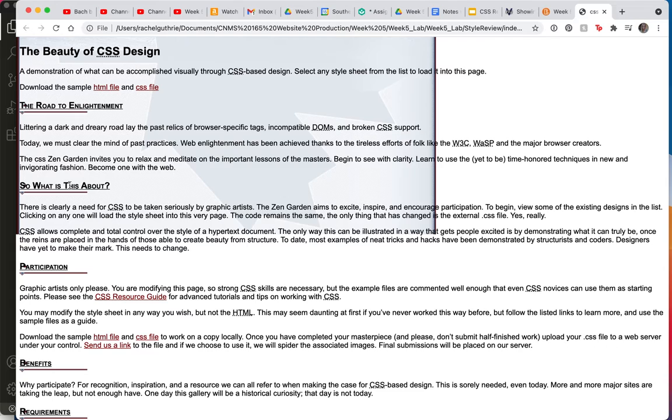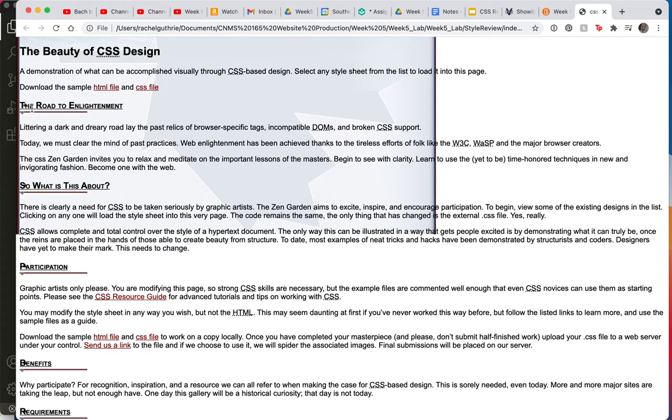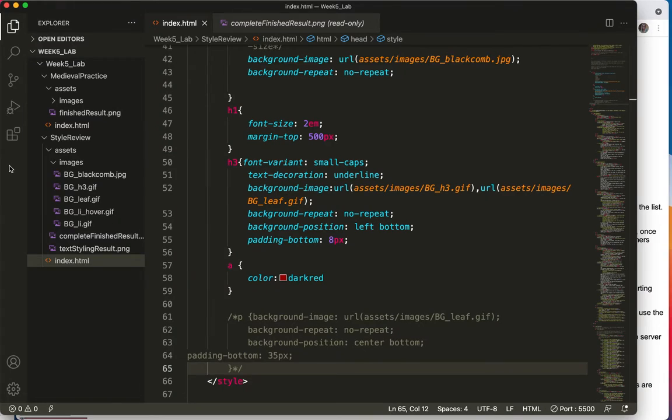But if you look closely, do you see this here? Remember, the default position is top left, but we changed it to left bottom.